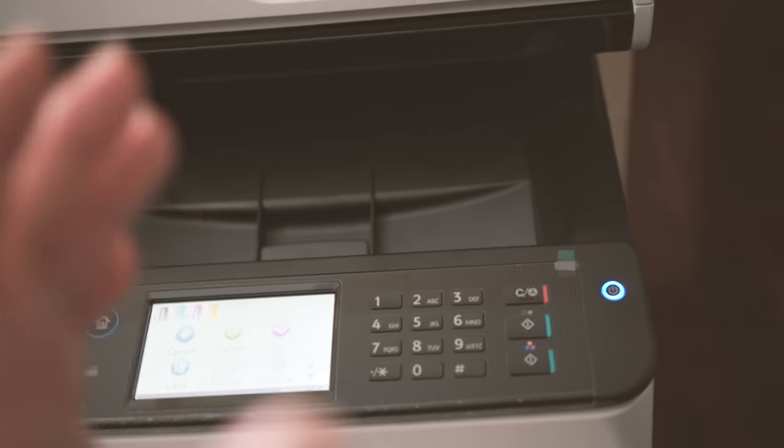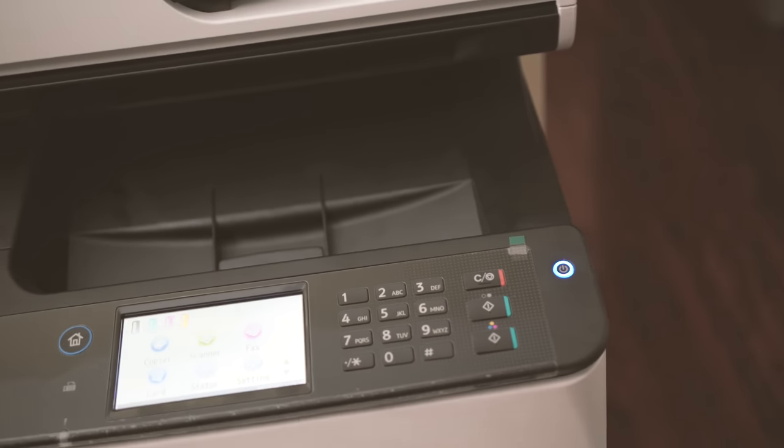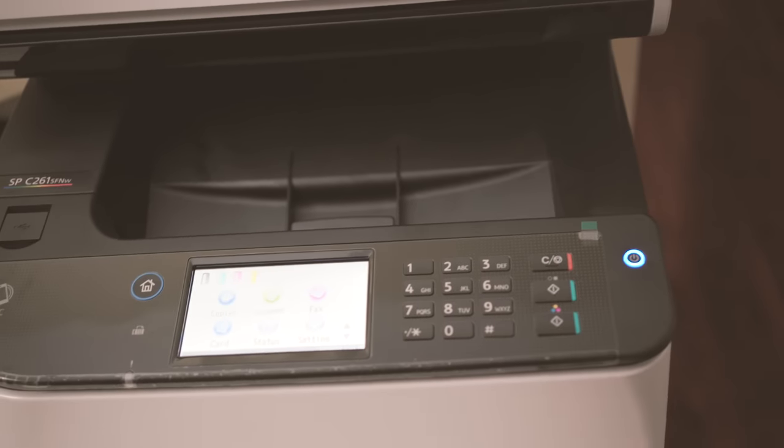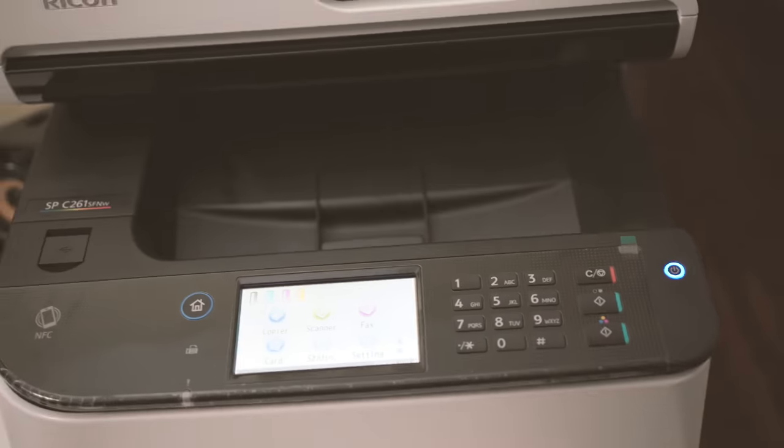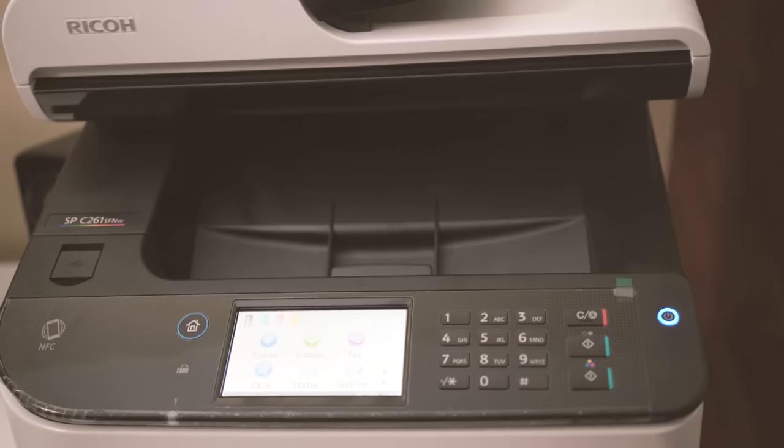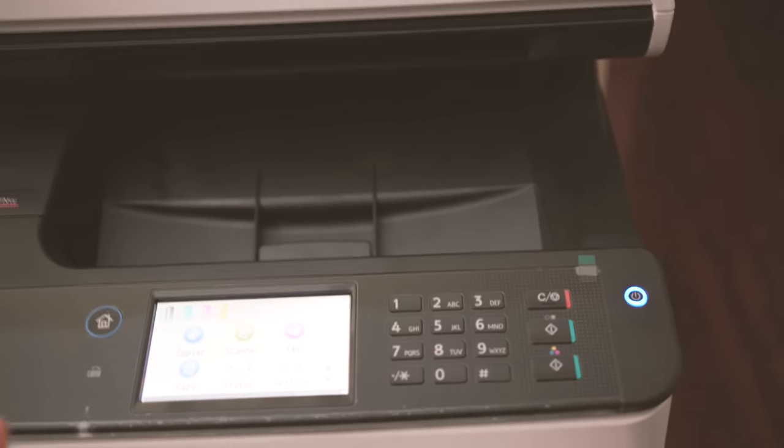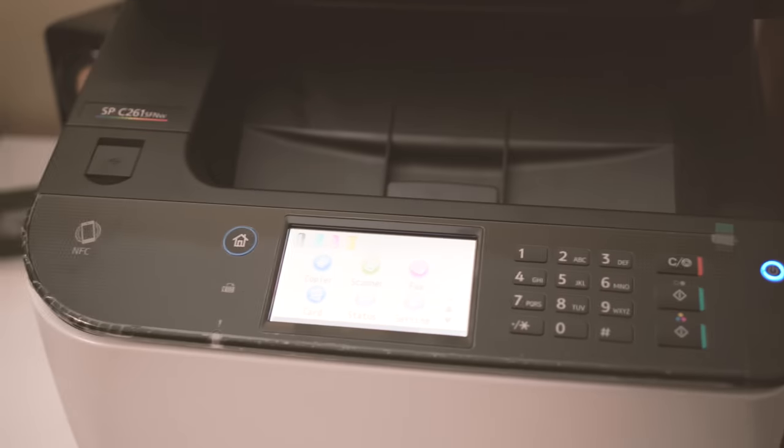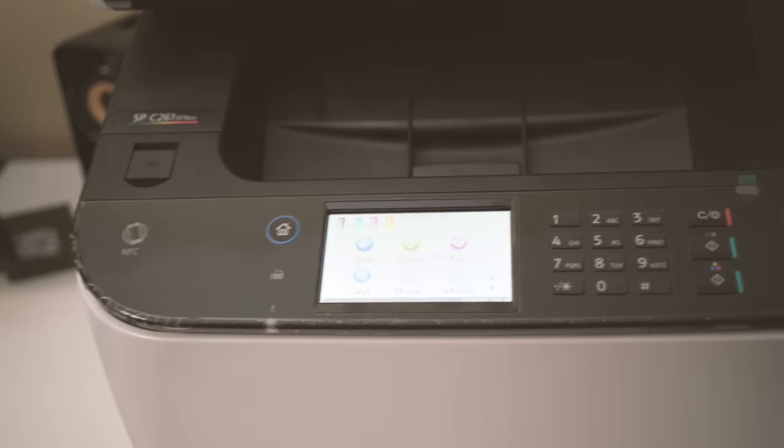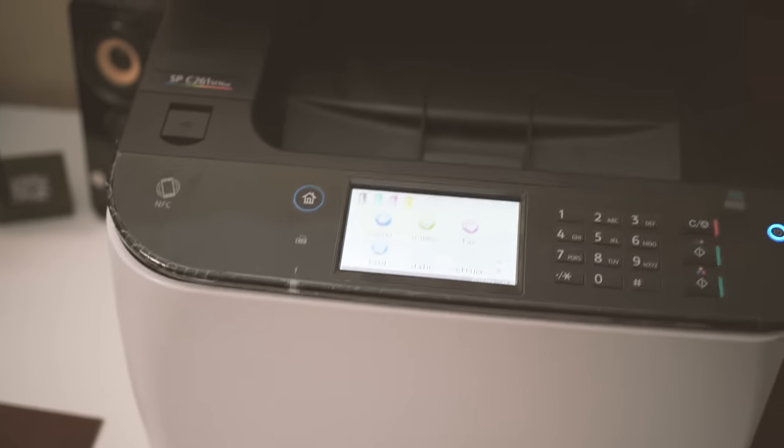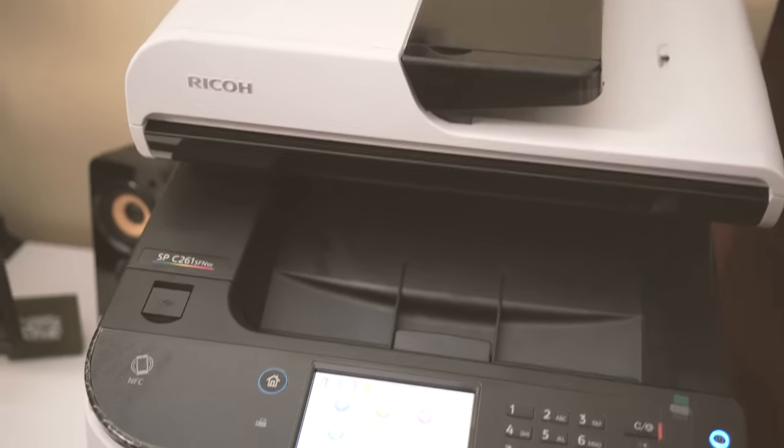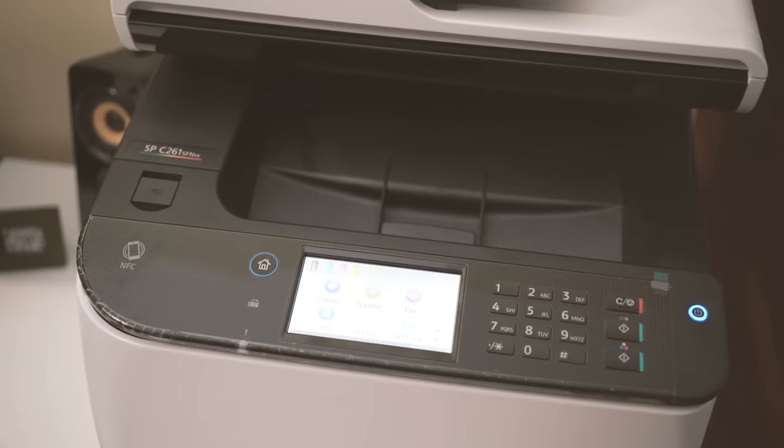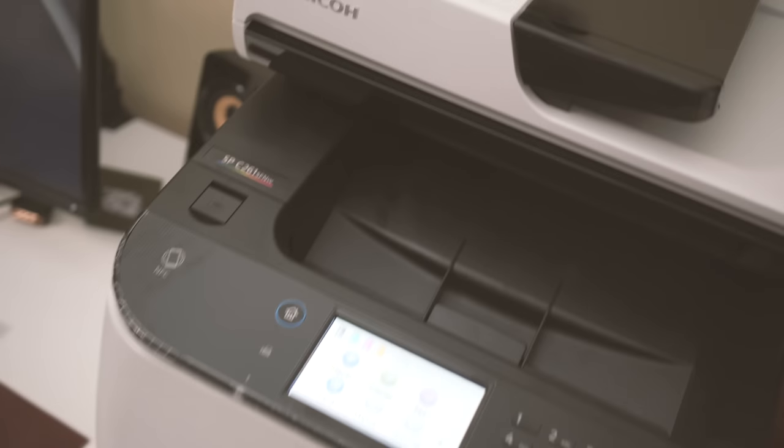But you can open this cartridge and refill it, and then it should be able to print 2,300 pages fairly easily. And I'll also post the link in the description below on where to get the cheap refill kit. It's very easy to do, and I think that's the route I'm going with.